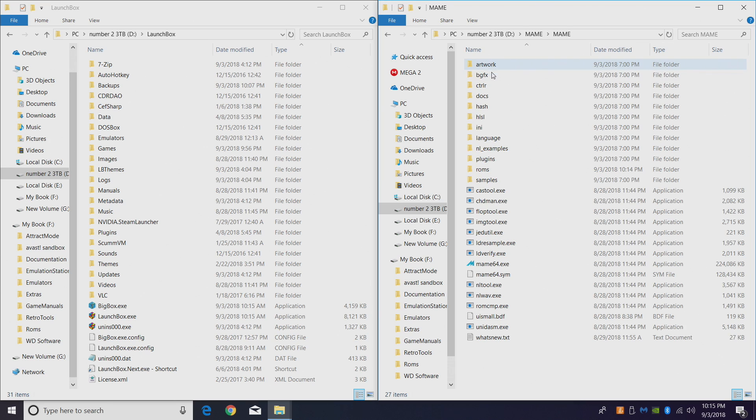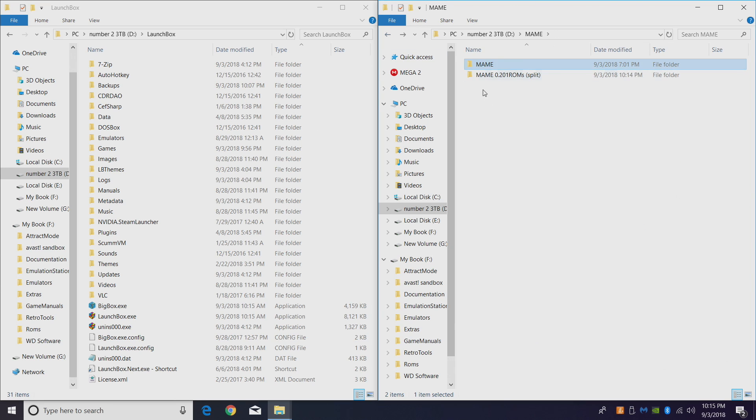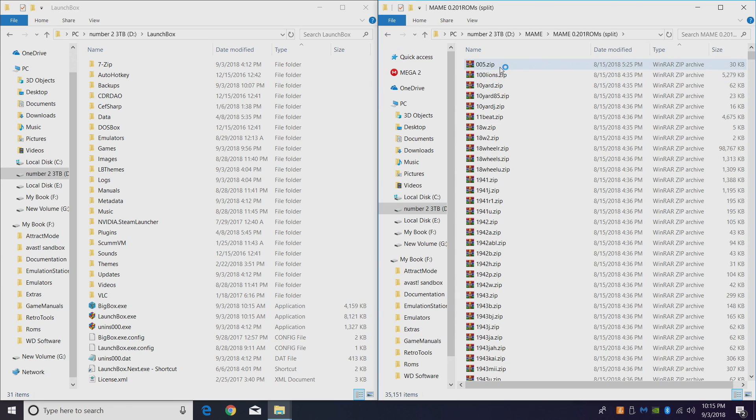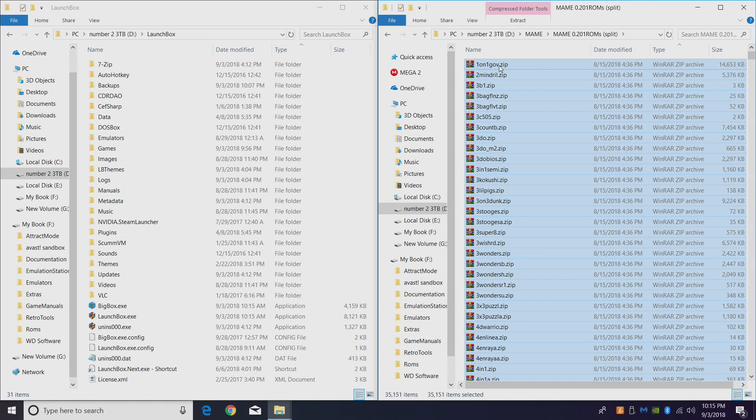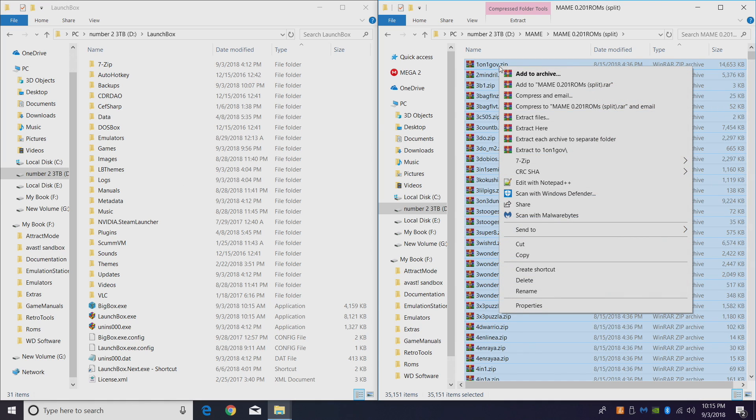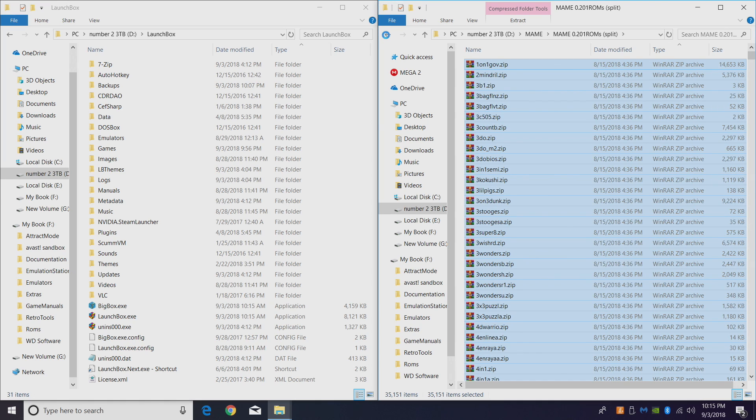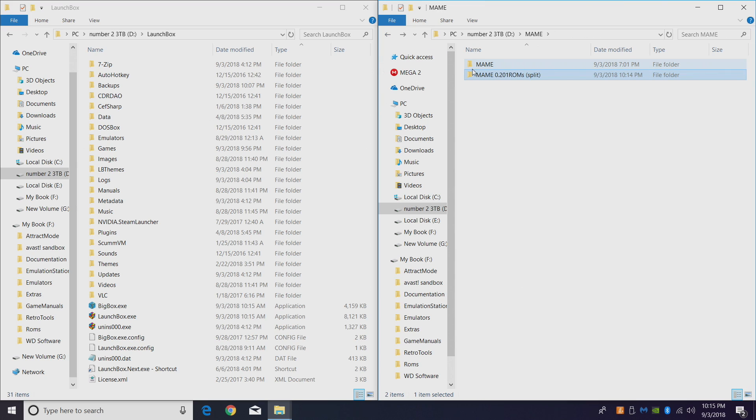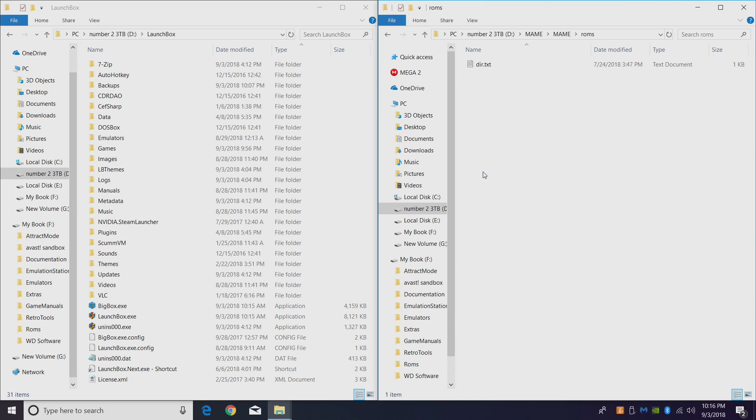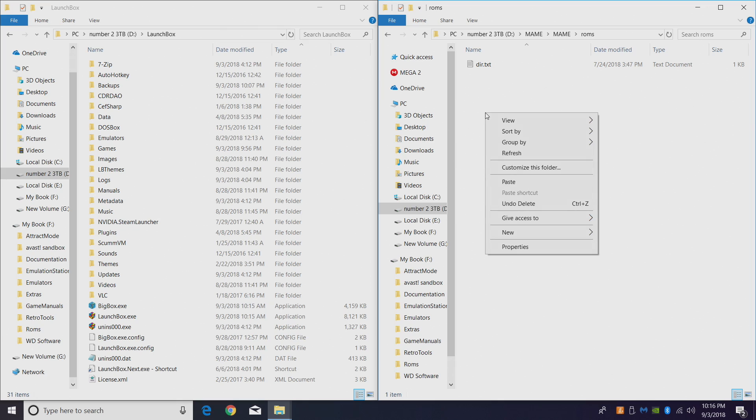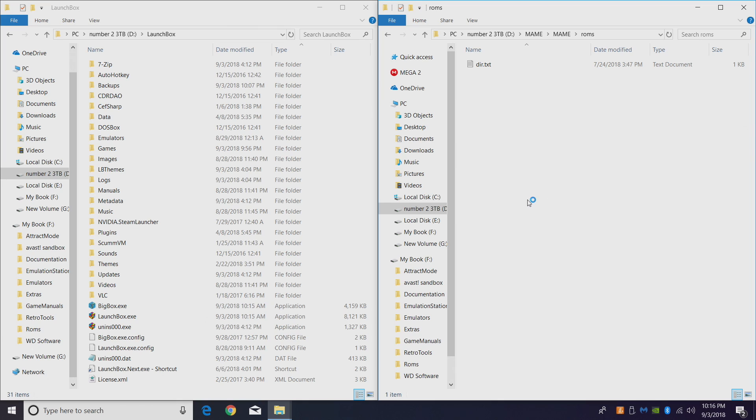All right, so now that you have MAME downloaded here and you also have the ROM set you want to use, we're going to take all the ROMs out of this set here. Ctrl+A, might take a little while, there's a lot of stuff to copy over here. I'm just going to cut and I'm going to paste it in my MAME ROM folder, right inside MAME that we downloaded. There's a ROMs folder, I'm just going to paste them right in here. It's going to take a little bit, give it some time.